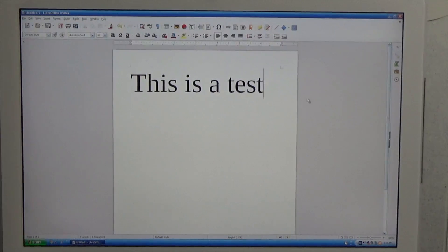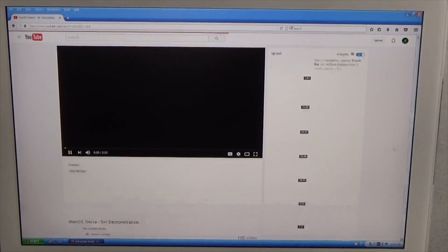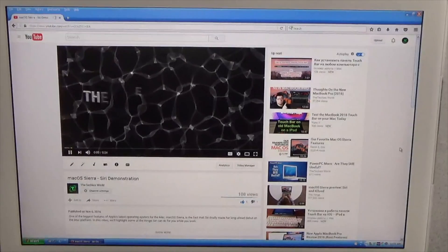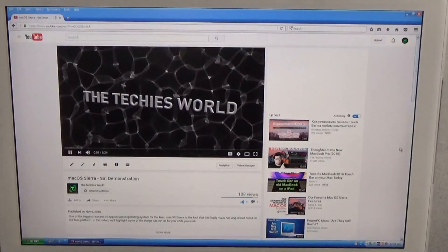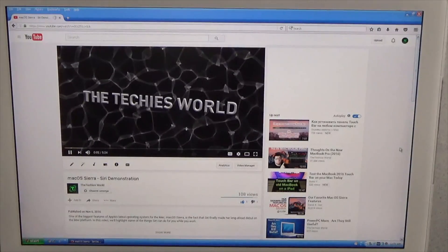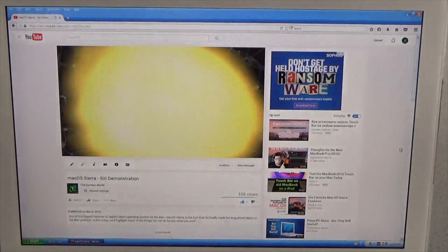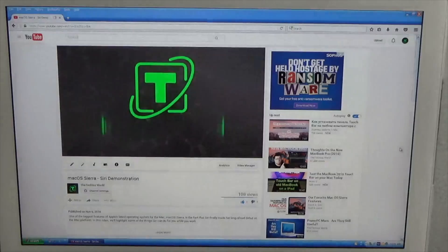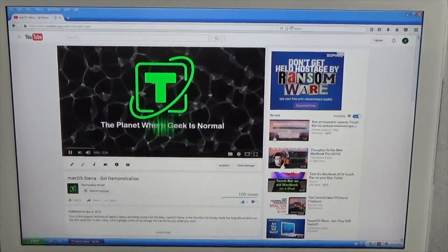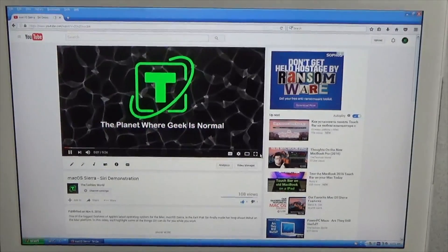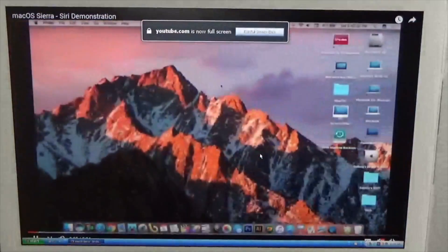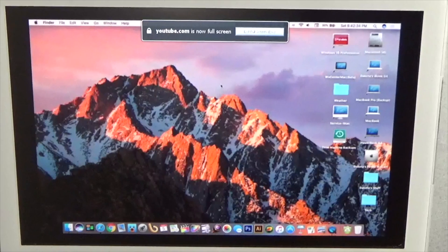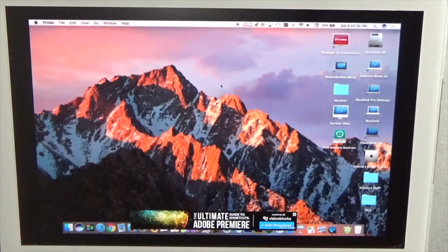YouTube videos on Windows XP actually play just fine as long as you're using Firefox or Chrome.